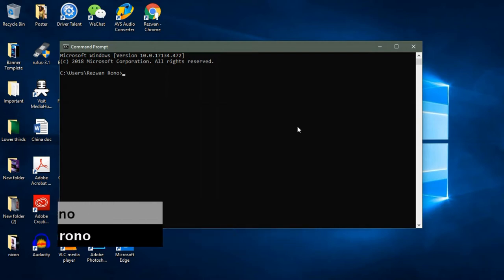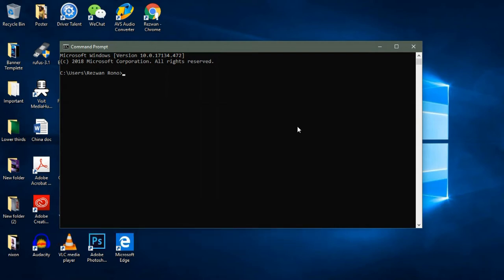Today I am going to be showing you how to decrypt the encrypted files and folders in Windows 10. So, let's get straight into the tutorial.